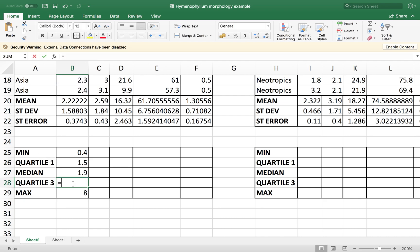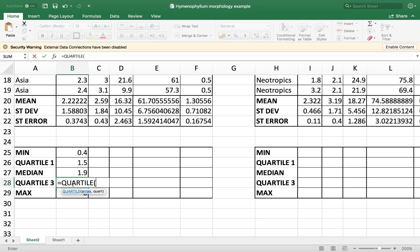For the third quartile, quartile, parenthesis, data frame, comma, three. And there you go.